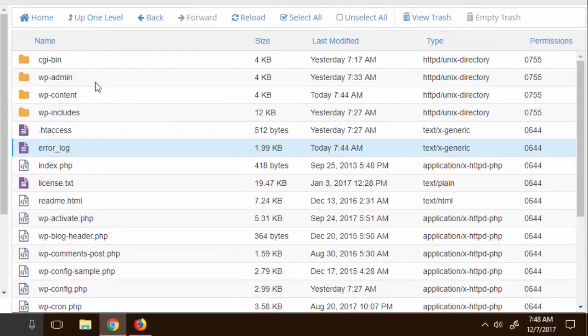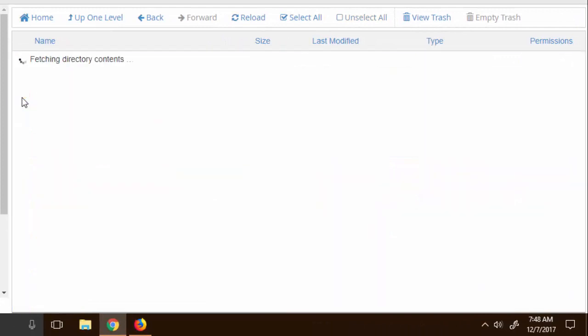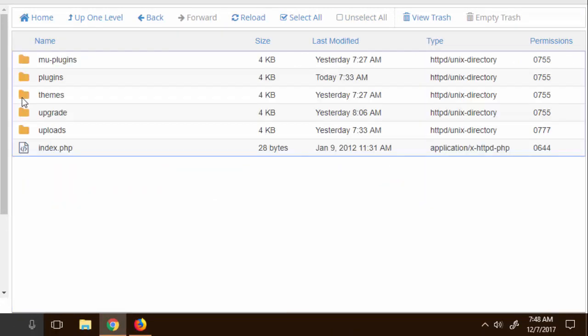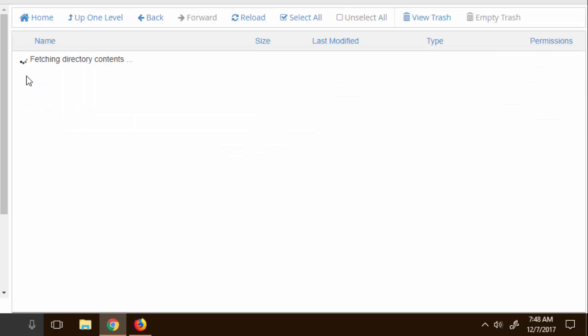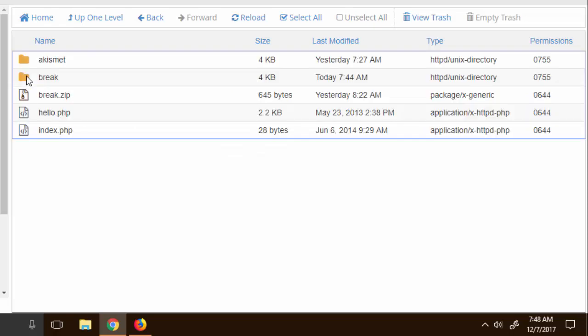We go to the WP dash content and then we go to the plugins. What we need to do is we need to delete this break plugin right here.